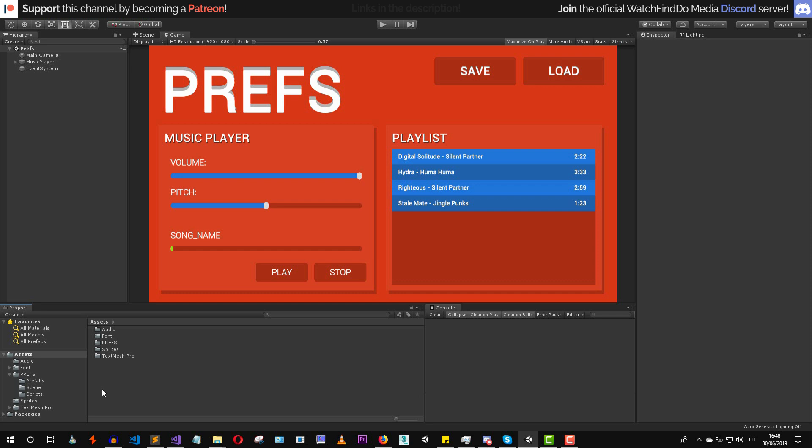Hello everyone and welcome back to this brand new tutorial. In this lesson we are going to talk about how to save and load data in Unity using prefs. There are PlayerPrefs and EditorPrefs. The only difference between them is that you use PlayerPrefs to save data inside your game and you use EditorPrefs to save data inside the Unity editor.